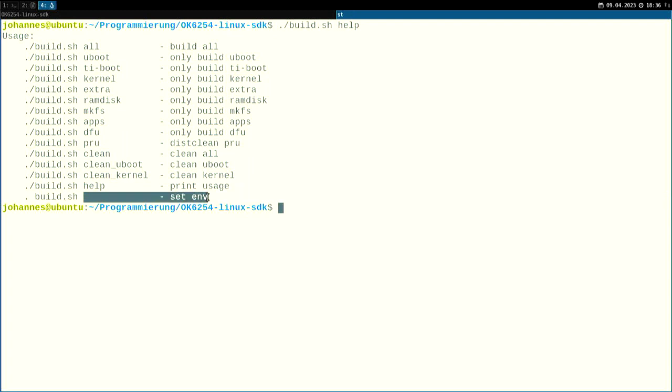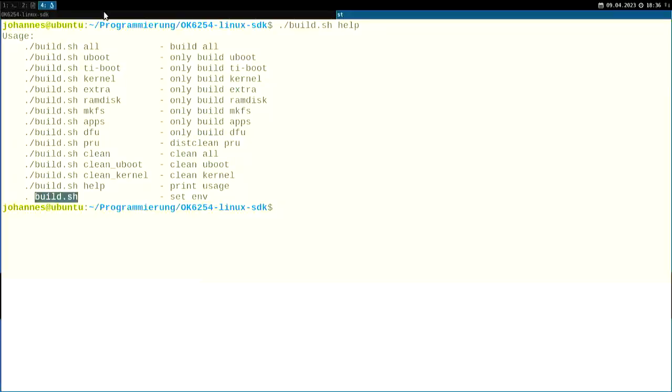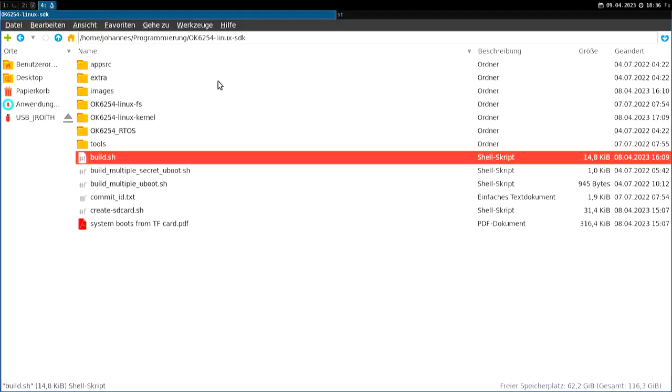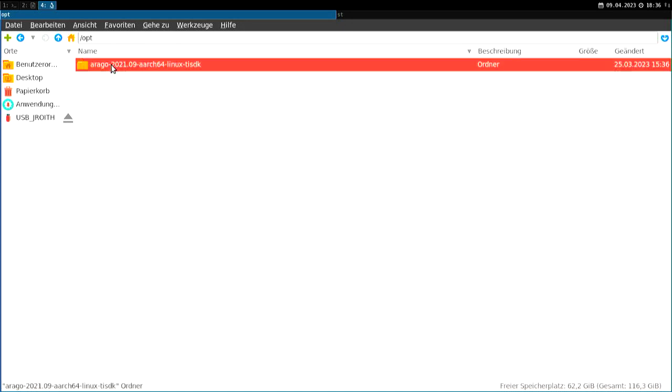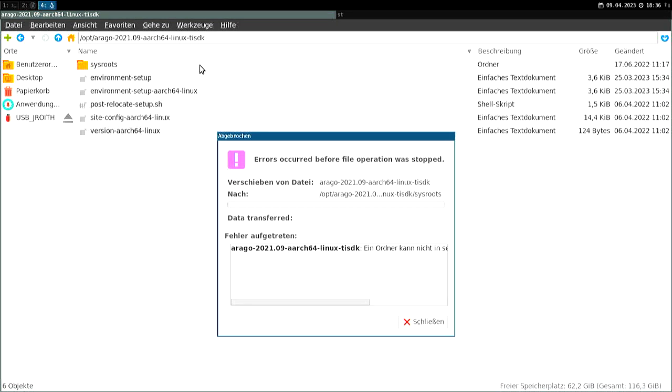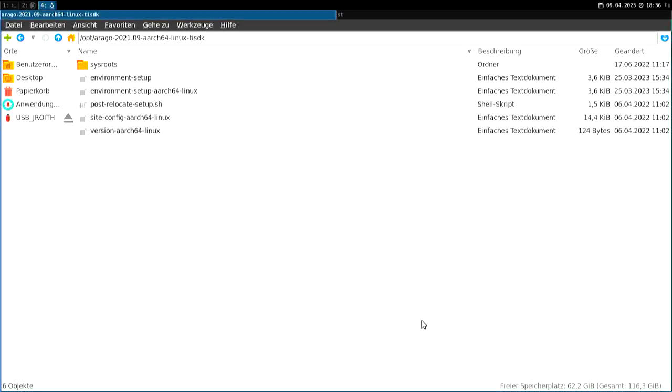On the first run of build.sh, this will also install us an Arago package. So let me go to /opt here. And in here you can see we have this folder Arago 2021.09 aarch64 Linux TI SDK. So Arago is a project which tries to help you getting started porting Linux to other or compile Linux for different target systems. And if we go in here, we have the sysroot folder and this contains two things.